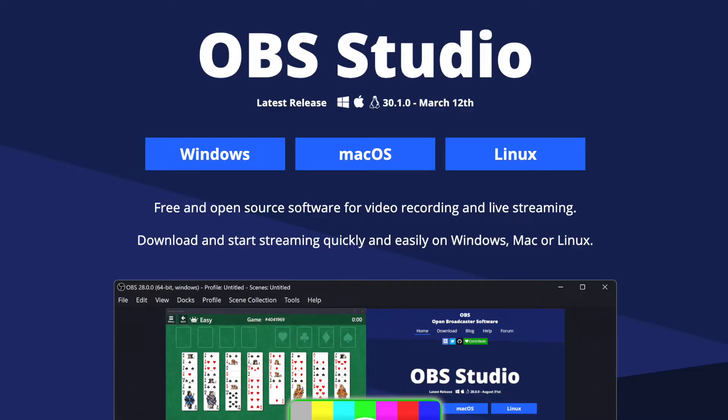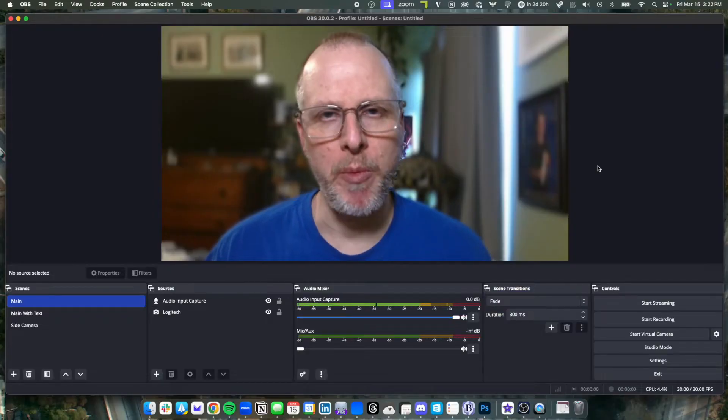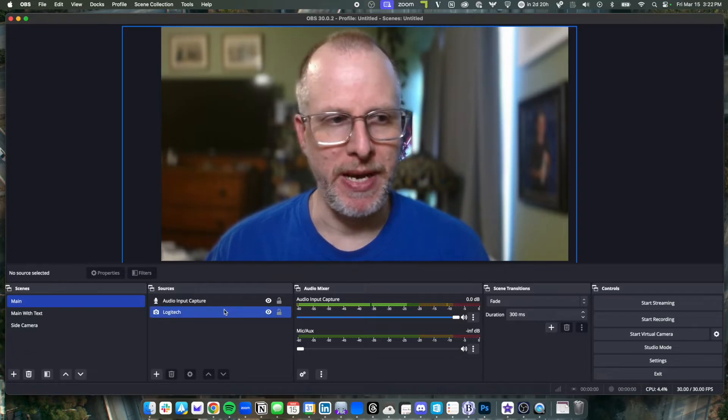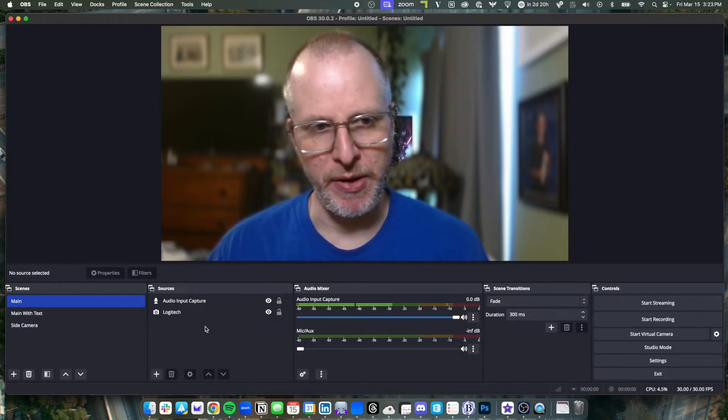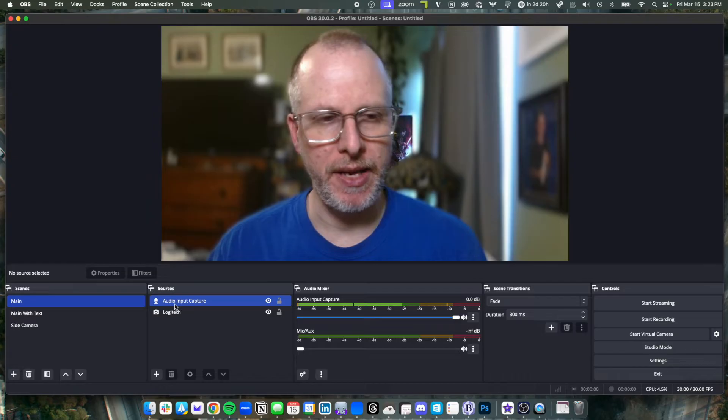Let's first take a look at what you can do with OBS. So here I am in OBS on my Mac, and it may look intimidating, but there's really only two areas to focus on to get started: scenes and sources.